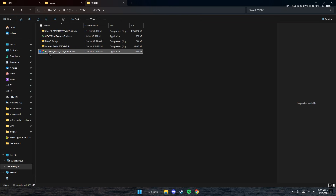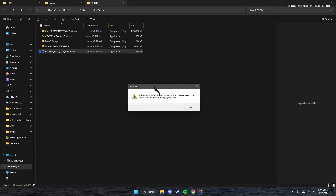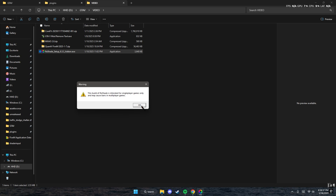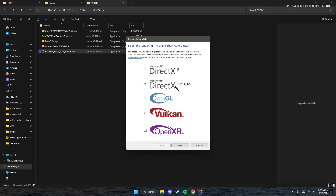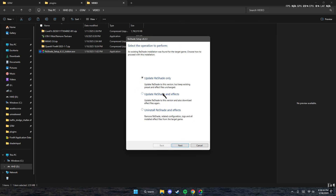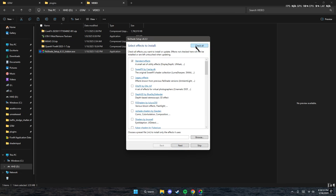Now let's get to the ReShade installation. After we have ENB working in game, we want to install the latest ReShade available — this one is the add-on version. Press OK on the warning, select GTA 5, select DirectX for the next step. If you already have ReShade installed, update it and update effects, then uncheck and check off, and press next.